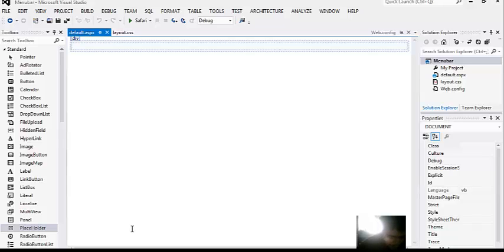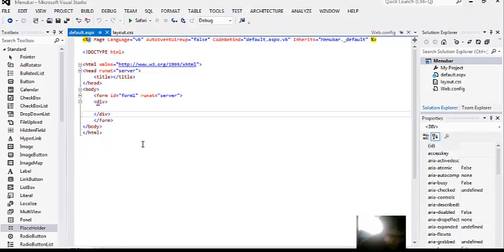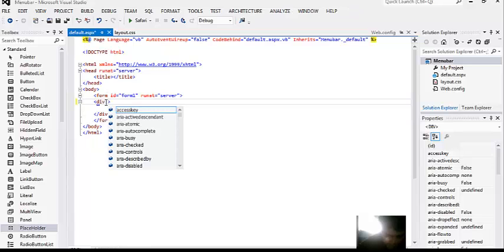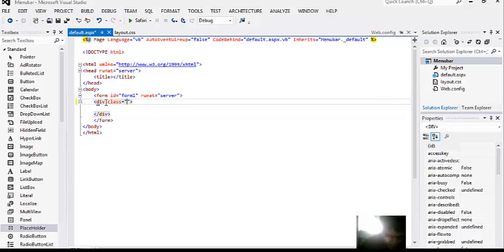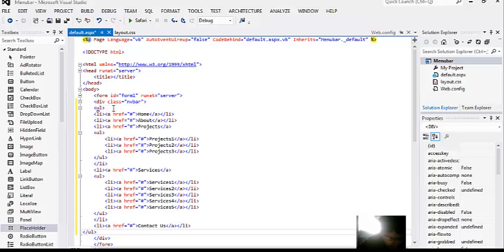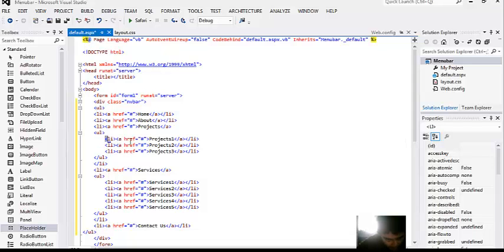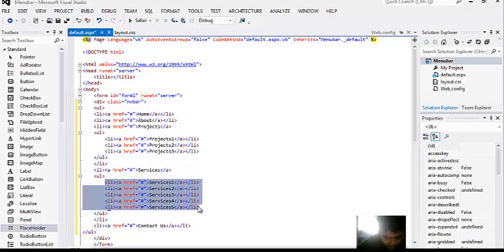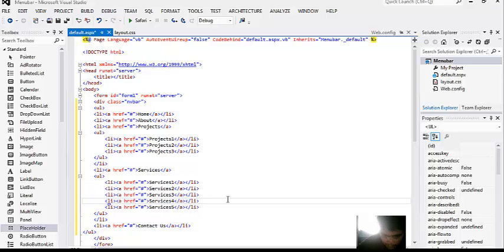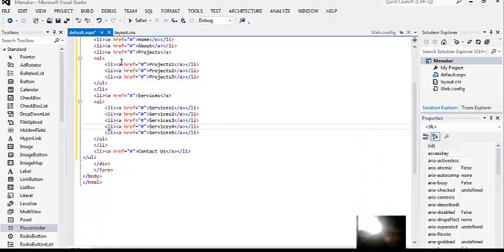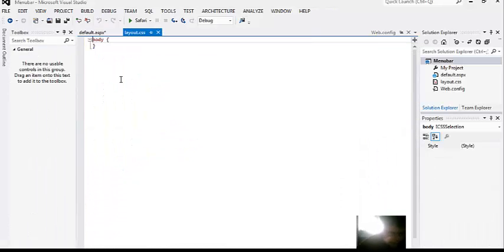Go to the ASPX page and click on source button. Now we will give this div a class with name navbar. And below this I will paste my unordered list which is indirectly my menu items and the sub menus will be project 1, project 2, project 3 and service 1, service 2, service 3, service 4, service 5. Once we are done with that, that's all for HTML coding.